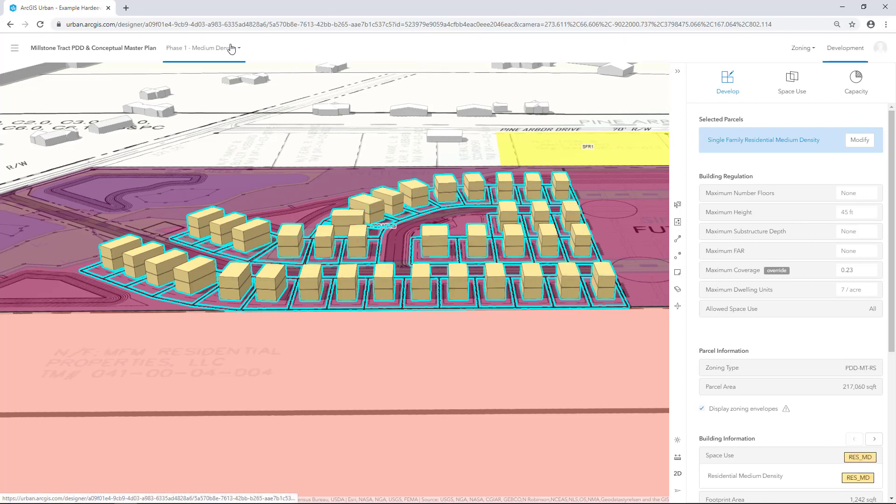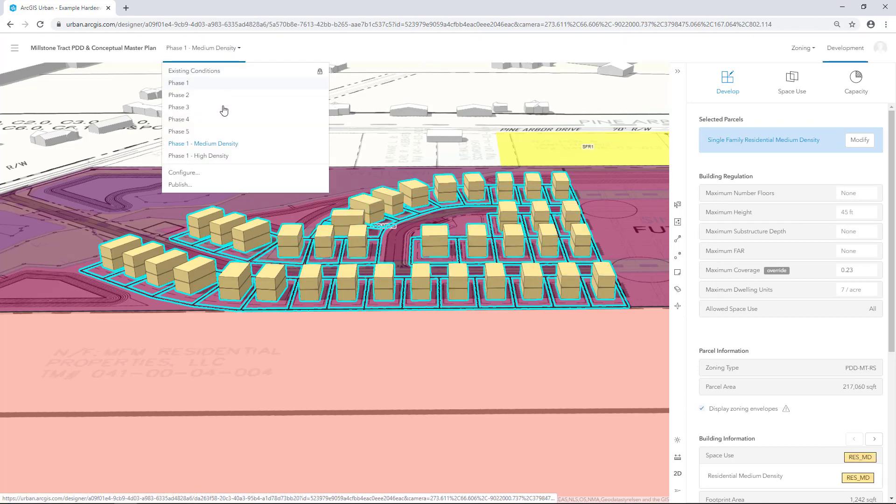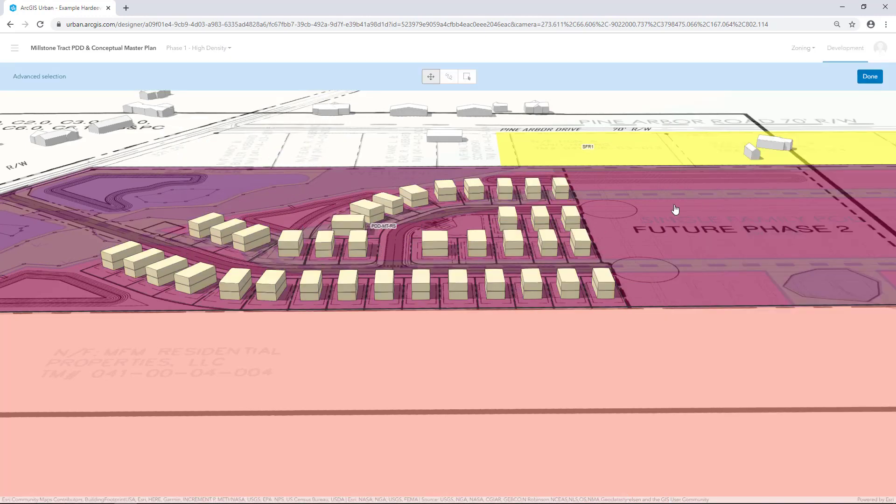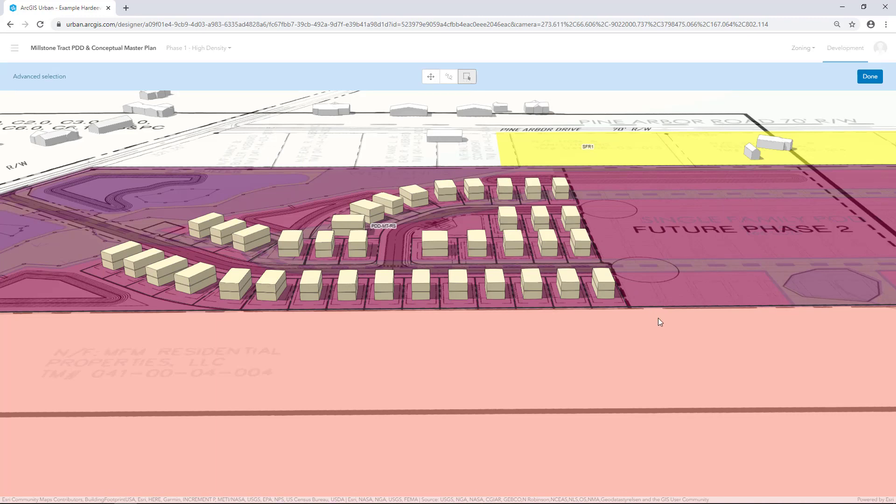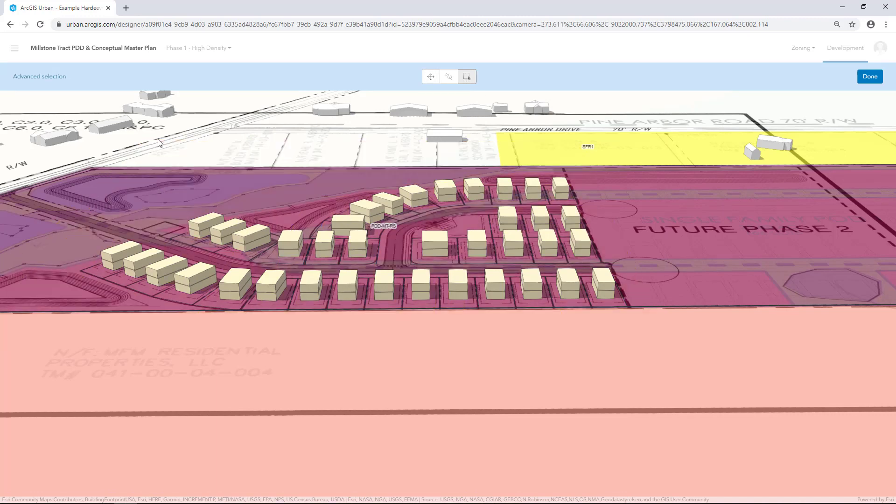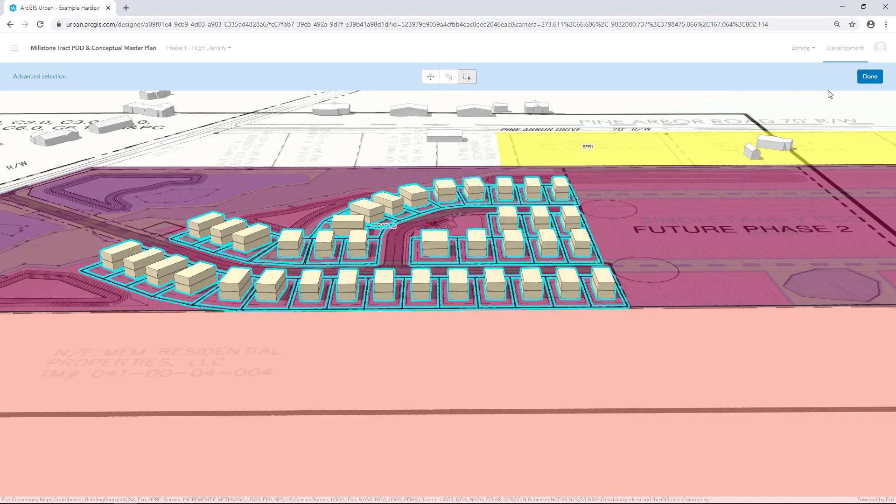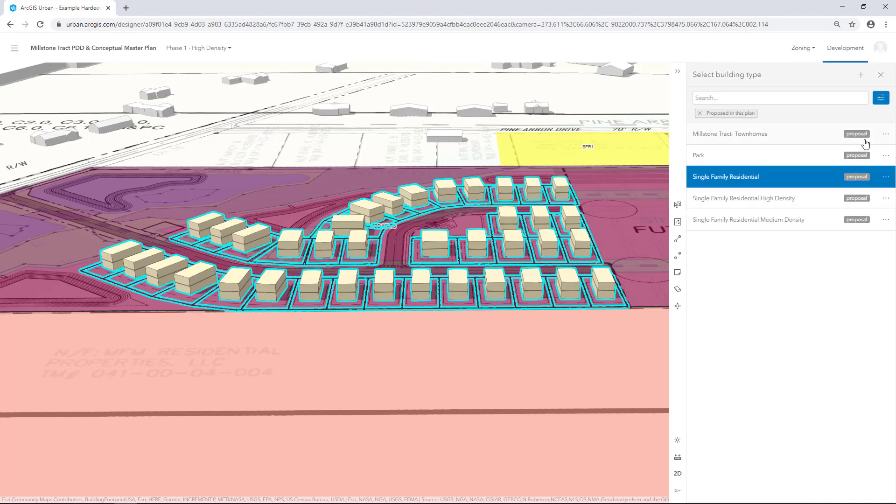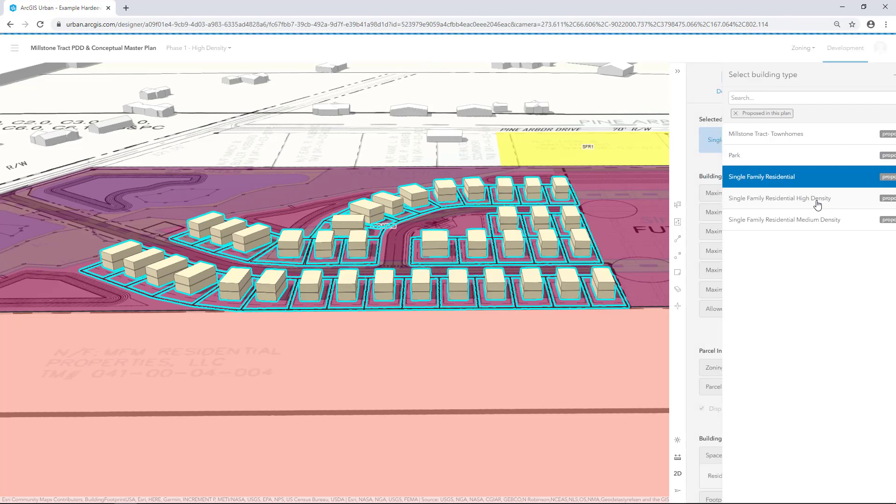In the Scenario Selector, set the active scenario to Phase 1 High Density. Use the Selection tool to select the parcels. Click Done to return to the Development side panel. Click Modify and select the High Density Building Type you created to apply it to the parcels.